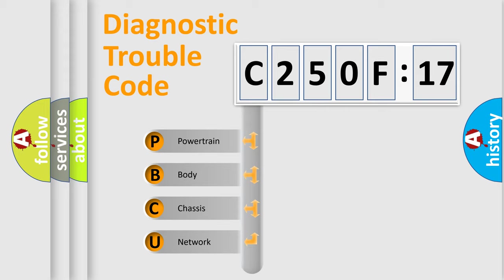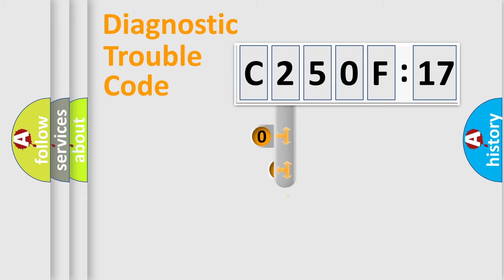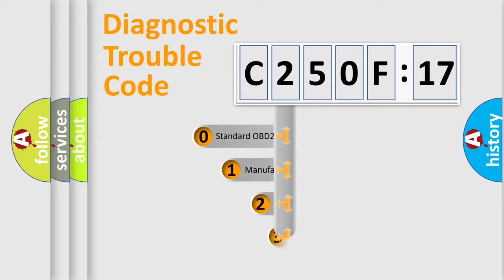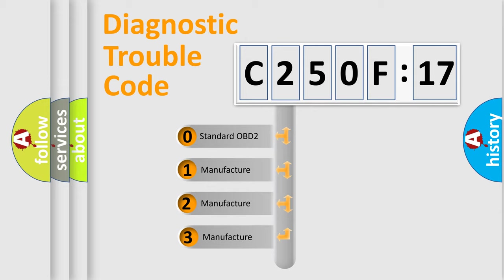We divide the electric system of automobile into four basic units: powertrain, body, chassis, and network. This distribution is defined in the first character code.